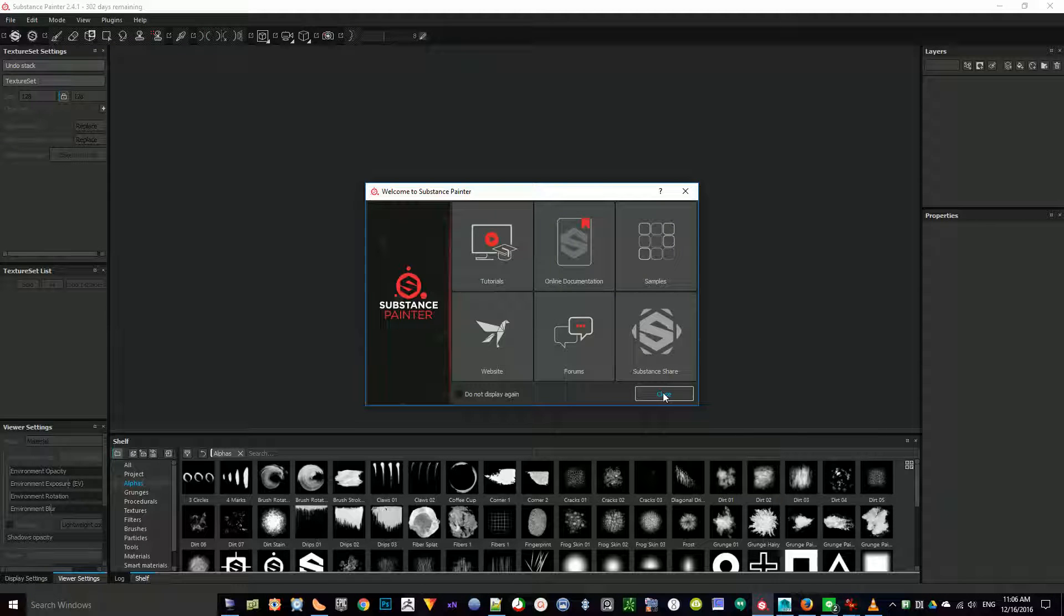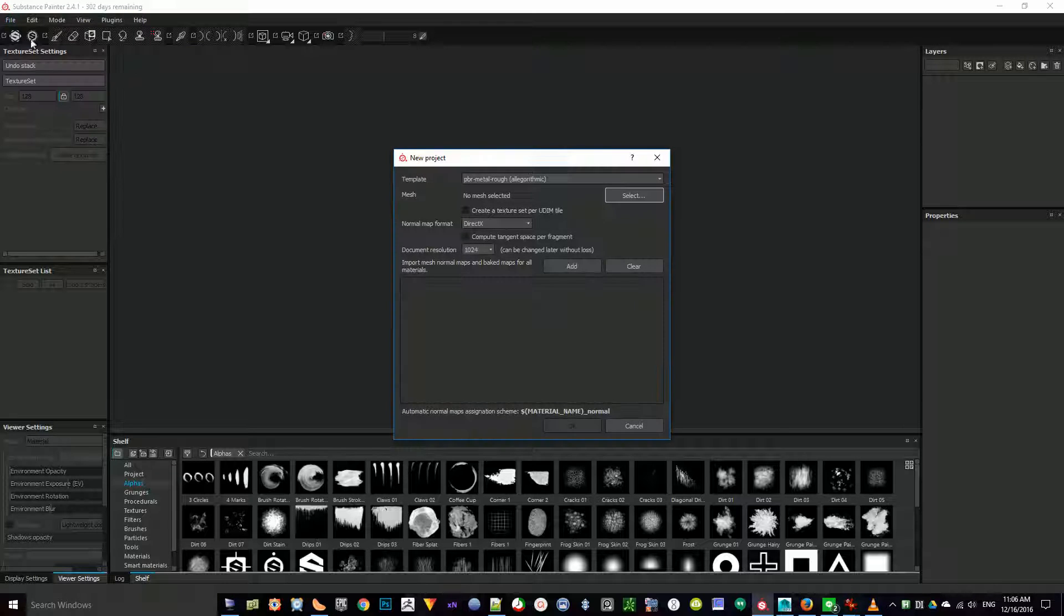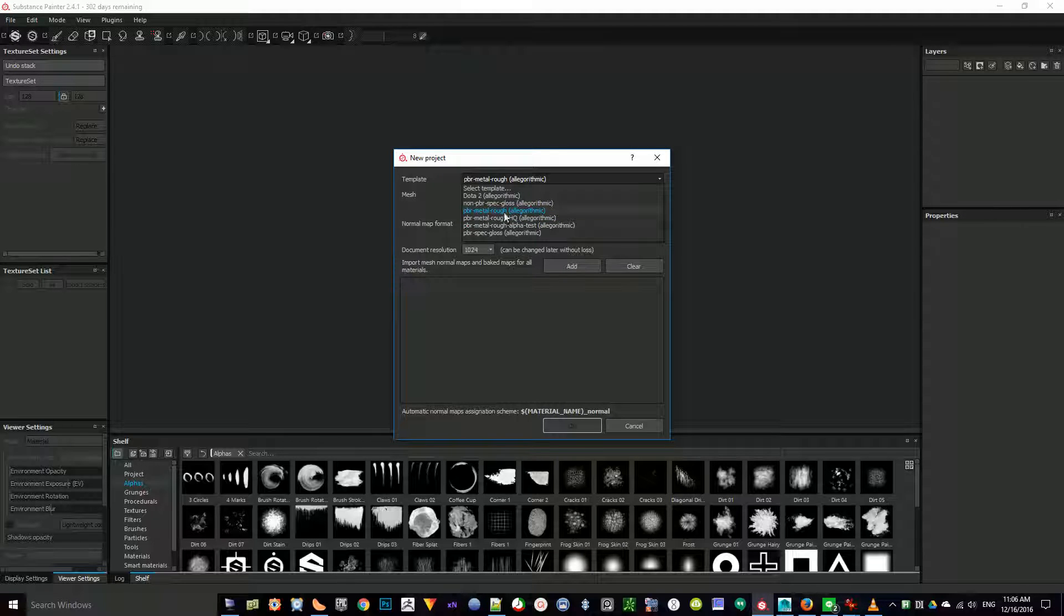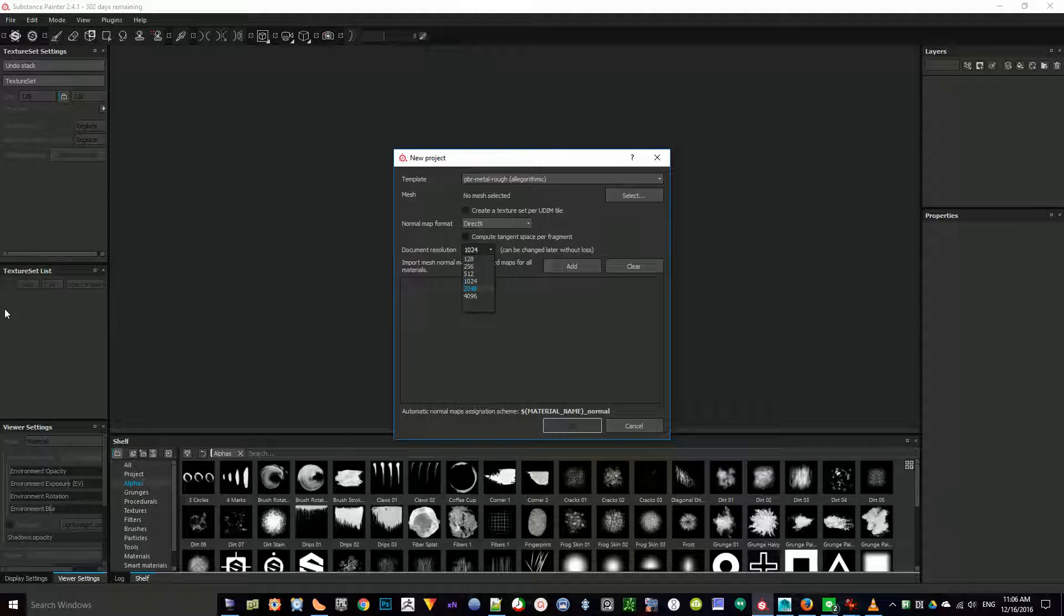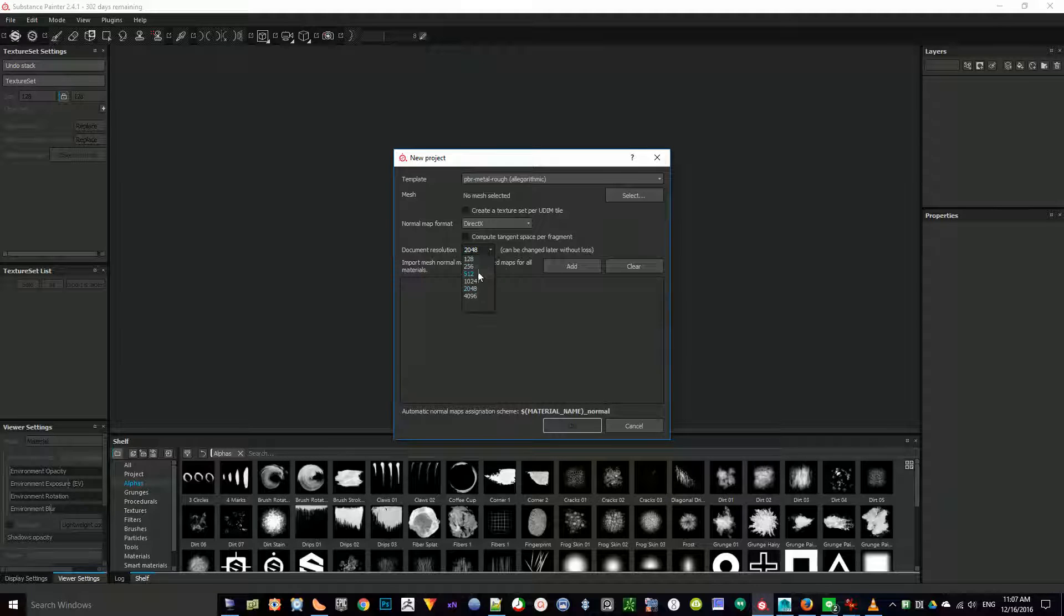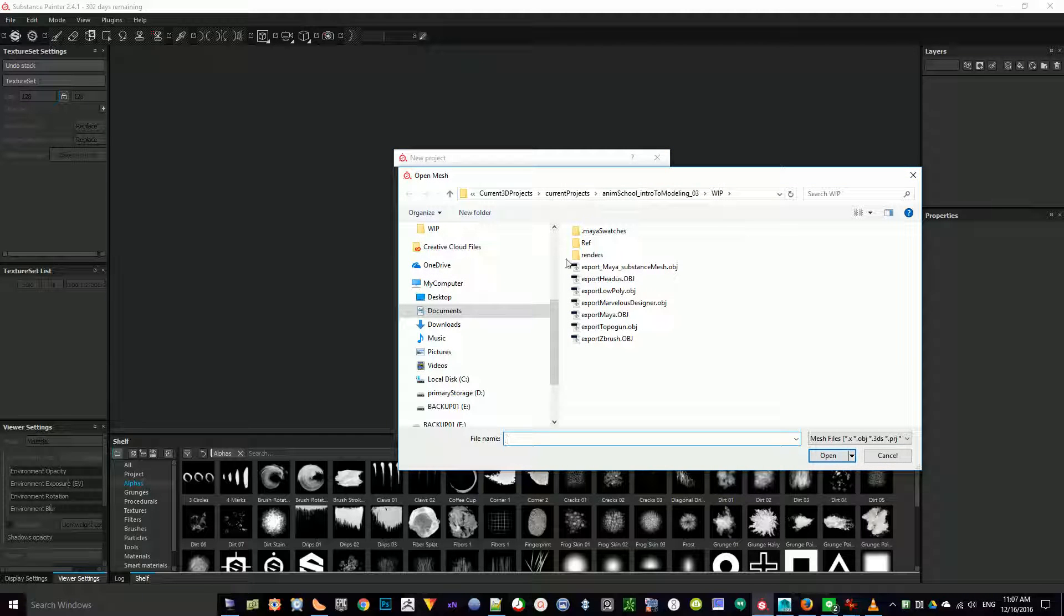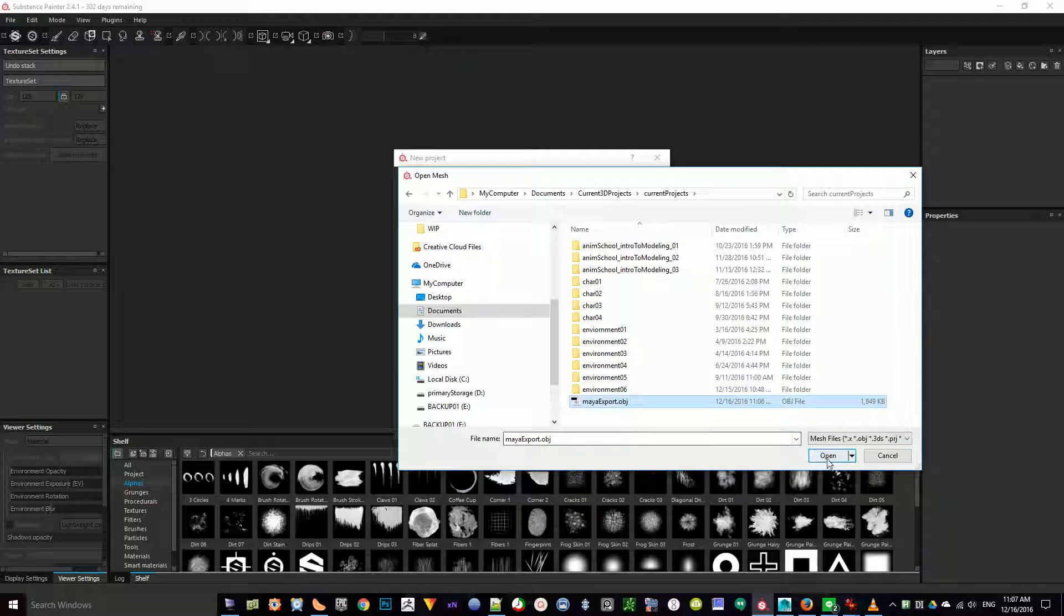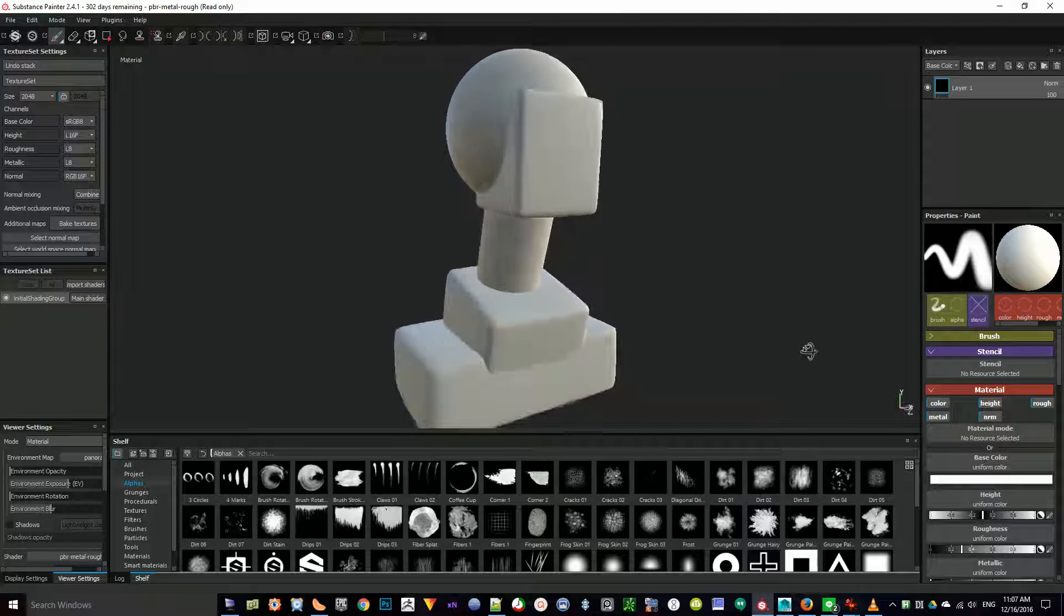I'm going to open up Substance Painter. Hit Close. Go to File, New, Template. I'm going to select PBR Metal Rough Algorithmic, however you pronounce that. Everything here can be left as is. The document resolution is the resolution of your texture. You can actually change this stuff throughout the process, which is one of the unique things about this program. I'm just going to select 2048. And then for the mesh, I'm going to select that mesh that was just exported. Hit OK. And now I've got that geometry in the program.